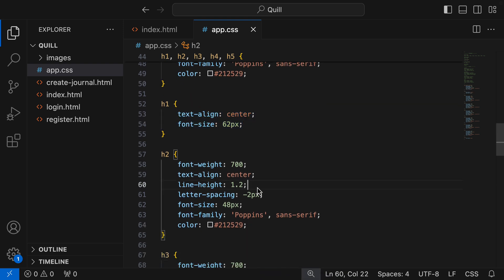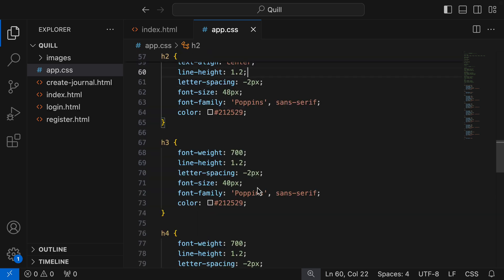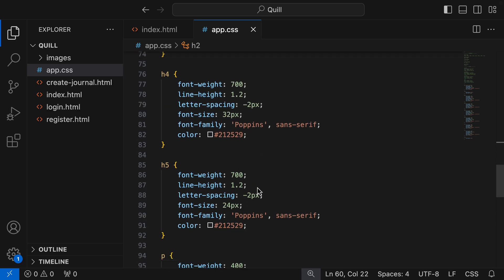Now to avoid boring you, I'm just gonna go ahead and remove all the shared styles from all the headings.